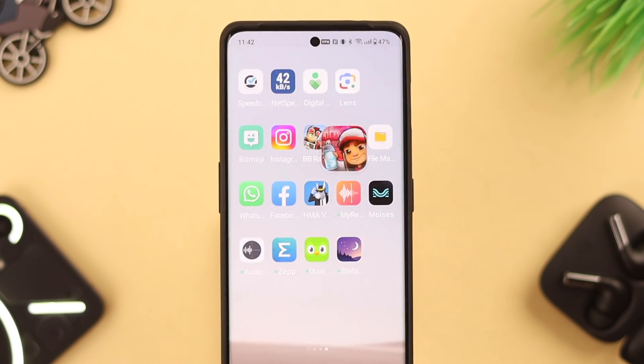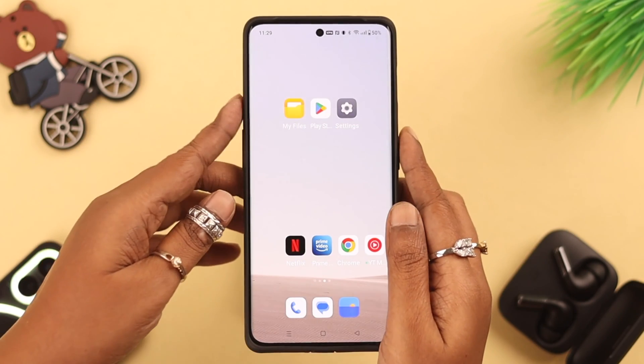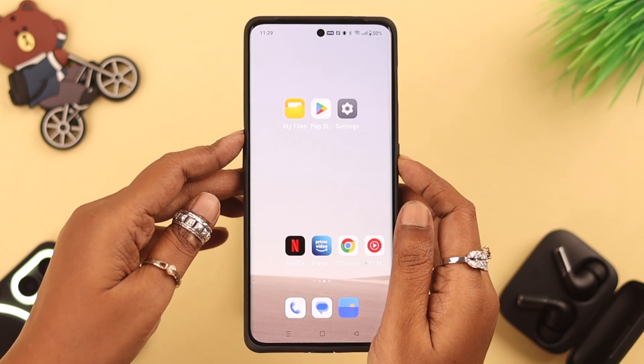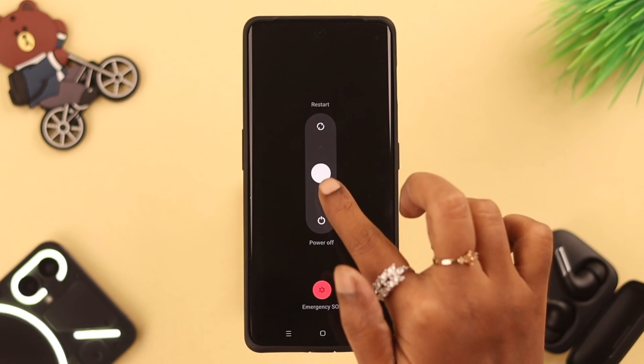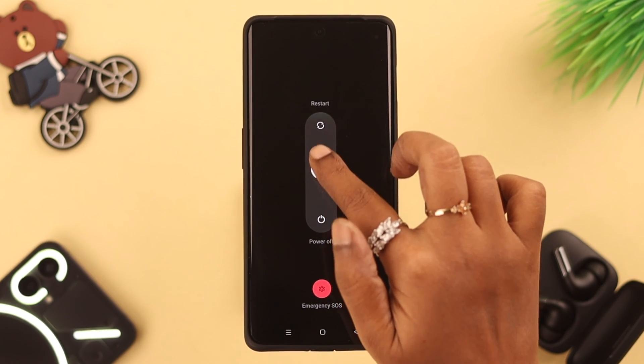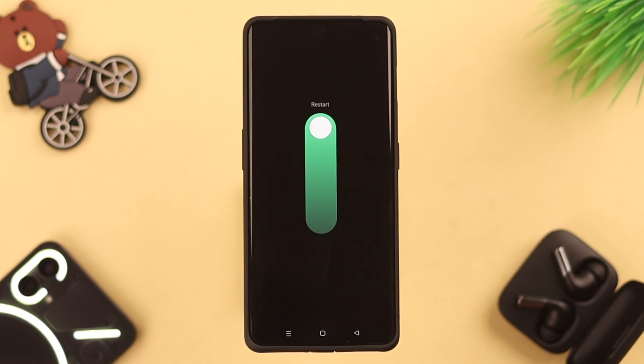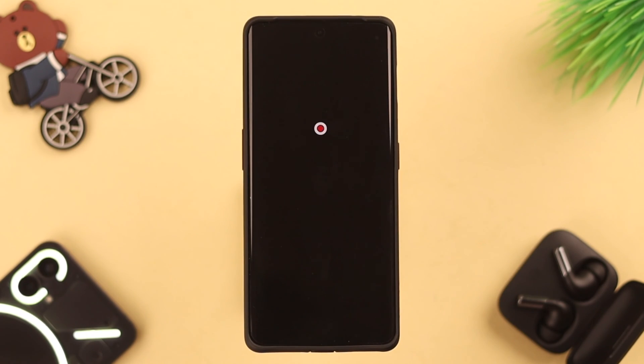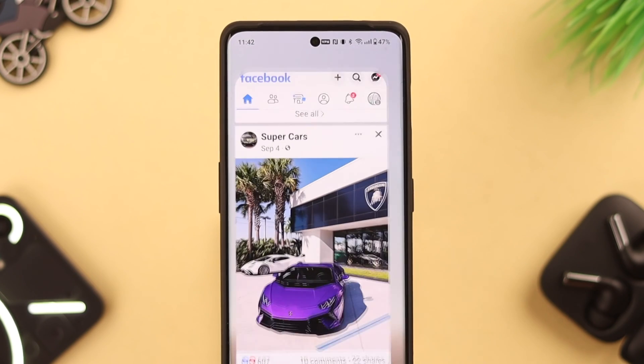Go ahead and launch the app again. If it's not working, restart your OnePlus 11 phone. After the restart, try launching the app again.